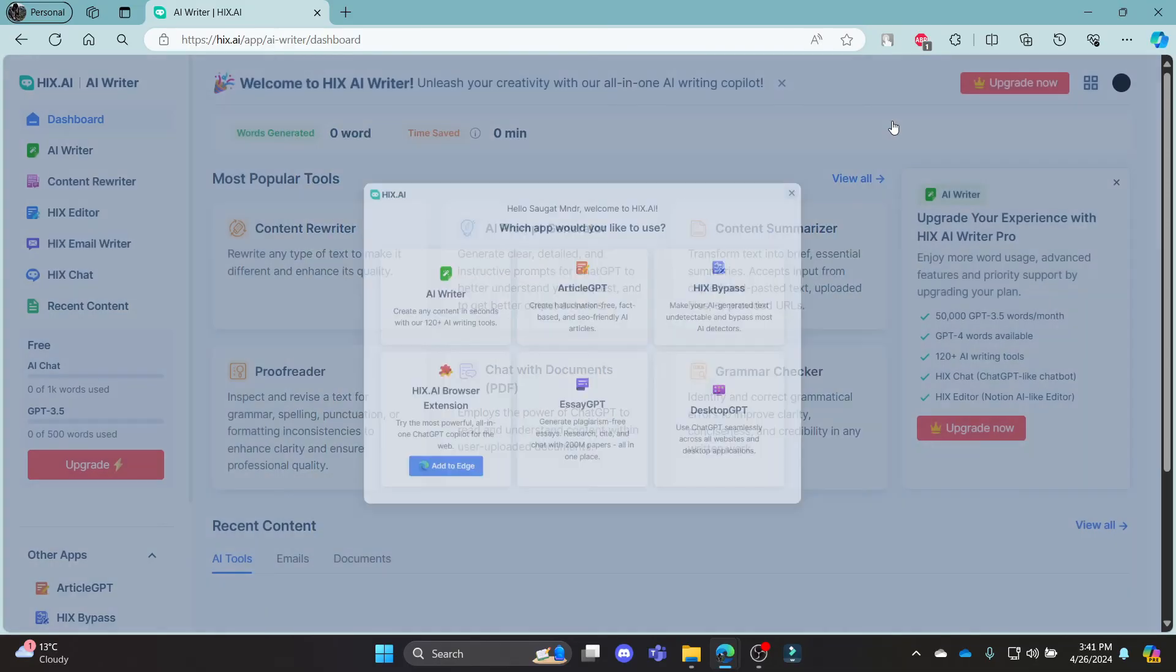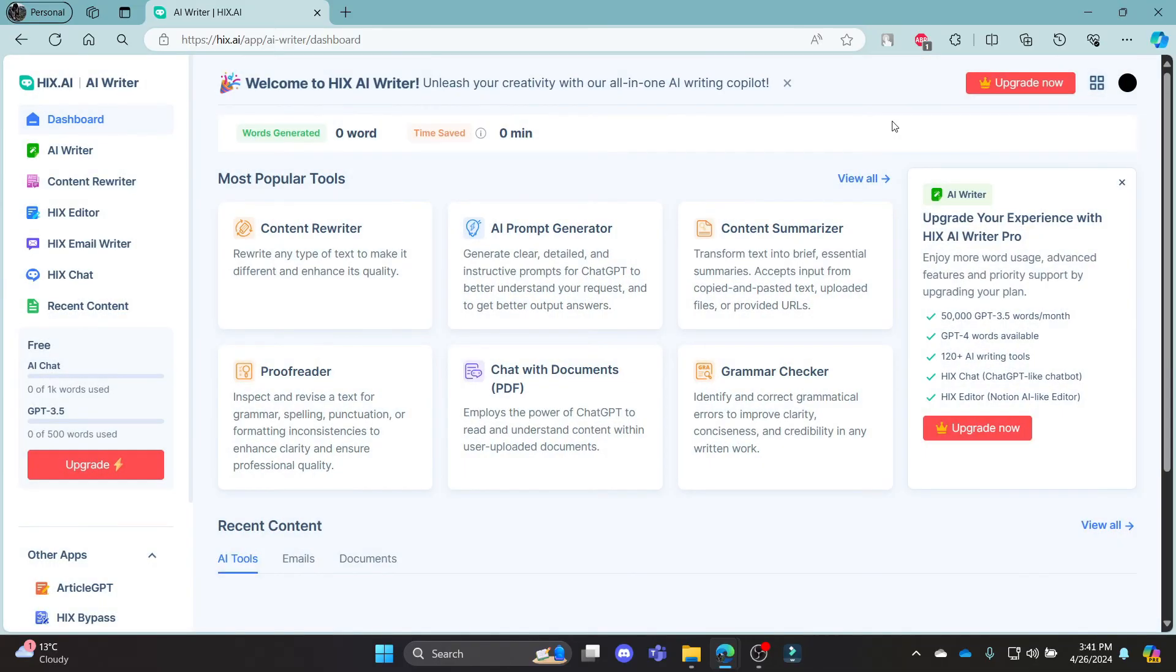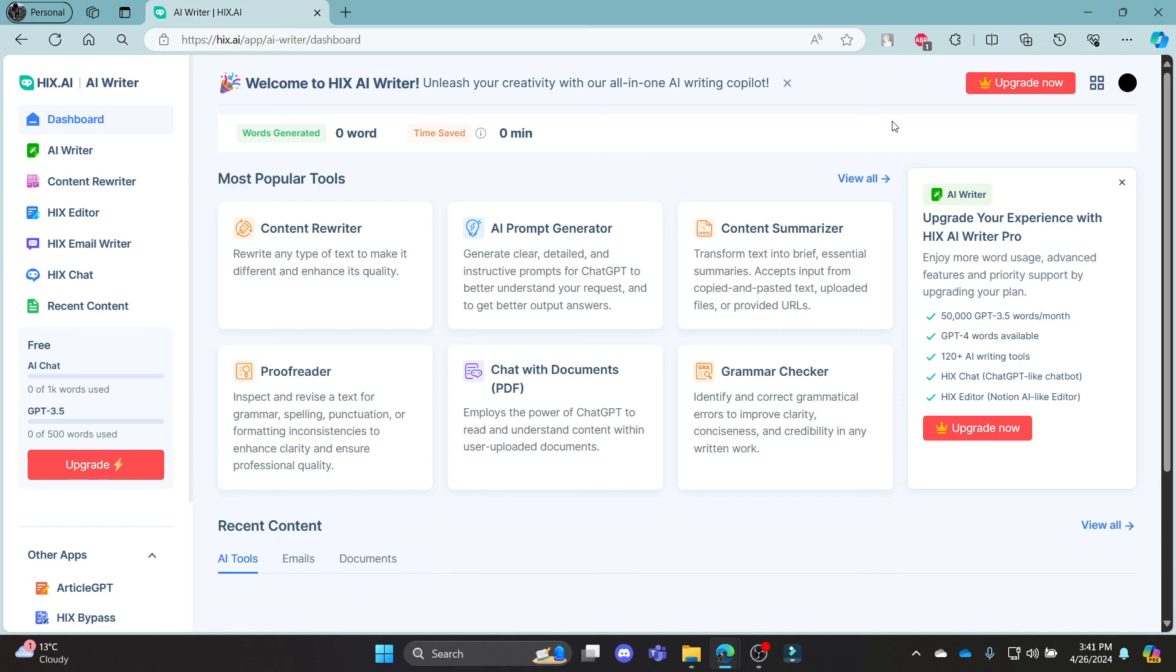This was a video on how you can login to your hicks.ai account. I hope this video was helpful for you. If you still have any kind of confusion, please do mention us on the comment section down below. Like the video, subscribe to the channel and do hit the bell button for more. Hope to see you in the next video as well. Until then, goodbye, take care and make sure you enjoy.